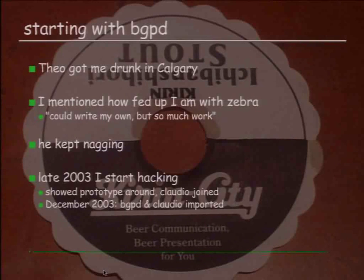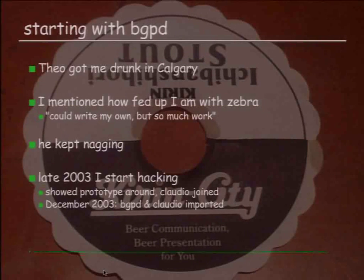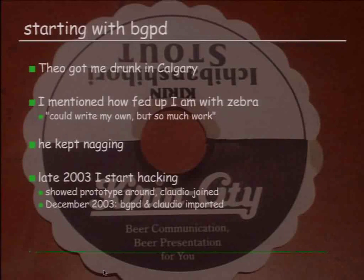Unfortunately, he kept nagging, and in late 2003 — two or three months after that getting-drunk thing — I started hacking, basically by locking myself into my office and not leaving for a week or so. Well, I went home to sleep, but it was interesting times.